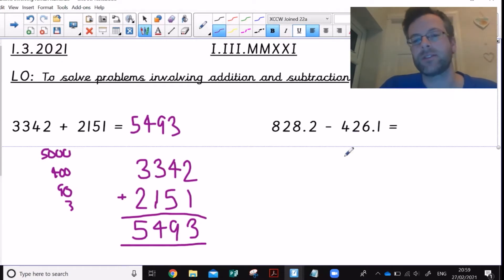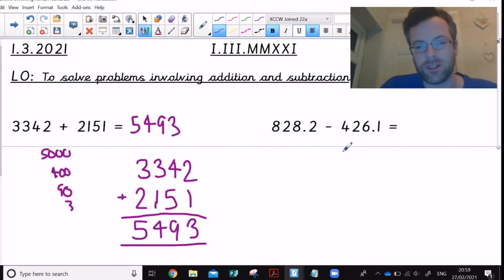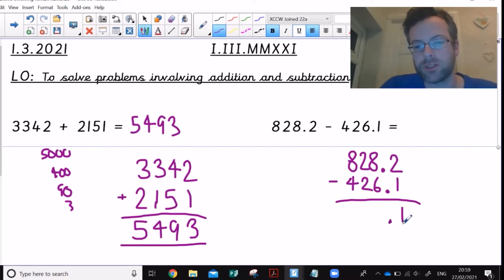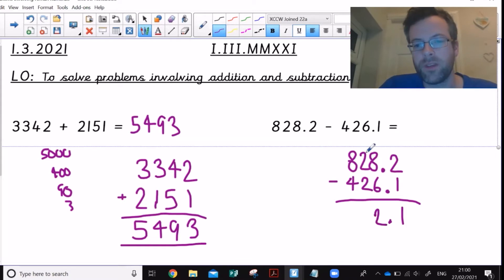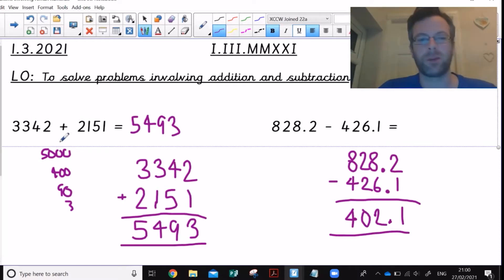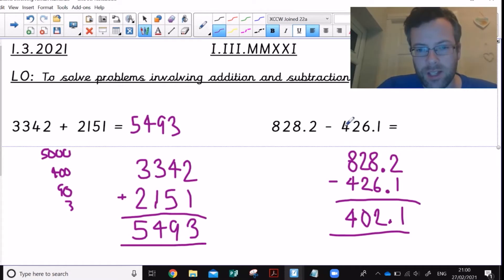For questions like 828.2 take away 426.1, I'd be careful about using partitioning for everything as it'll get you wrong. Put it in a column and put the decimal point in straight away. 2 tenths take away 1 tenth leaves 1 tenth. 8 ones take away 6 ones leaves 2 ones. 2 hundreds take away 4 hundreds... and working through gives the answer 402.1. As a quick estimate: 828 is around 800, 426 is around 400, so 800 take away 400 is about 400 — and our answer is around that.